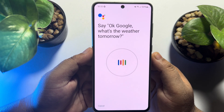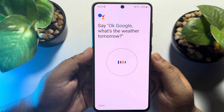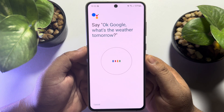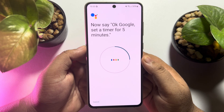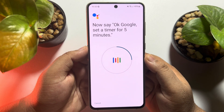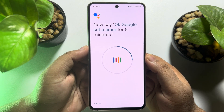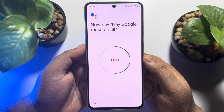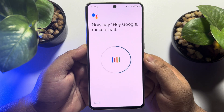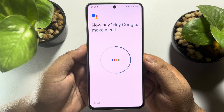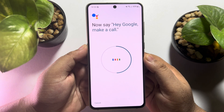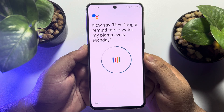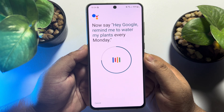Say the following phrases to complete voice scanning: 'Hey Google, where's the weather tomorrow?' — 'OK Google, set a timer for five minutes.' — 'Hey Google, make a call.' — 'Hey Google, remind me to water my plants every Monday.'